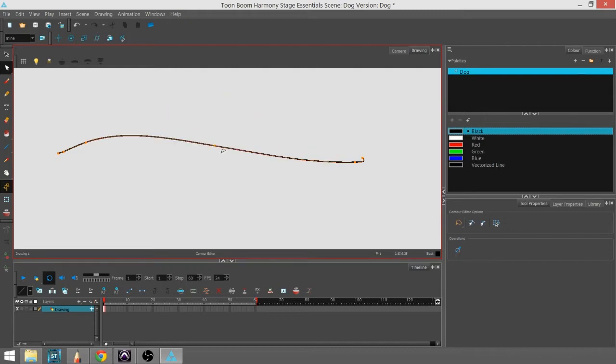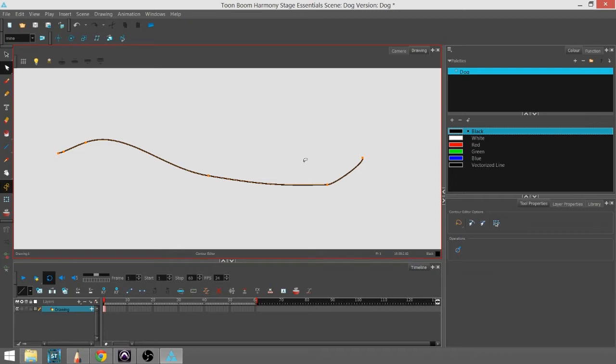You can make a pencil line, and then you can move it around and reshape it how you see fit using this little white arrow right here, which is called the Contour Editor.